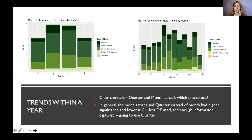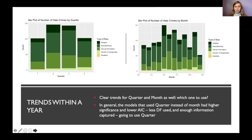Looking at month and quarter, there are similar trends — crimes peak in the middle of the year and are lower at the ends. My question was whether to use quarter or month when modeling serial correlation within years. In general, models using quarter had higher significance and lower AICs, likely because fewer degrees of freedom were used while still capturing sufficient information.